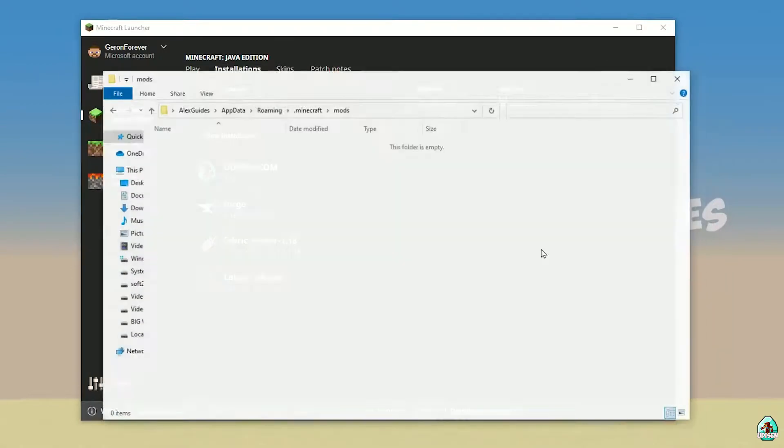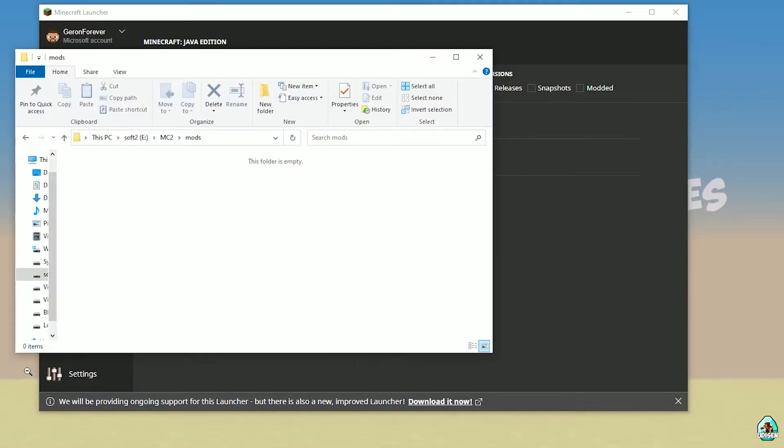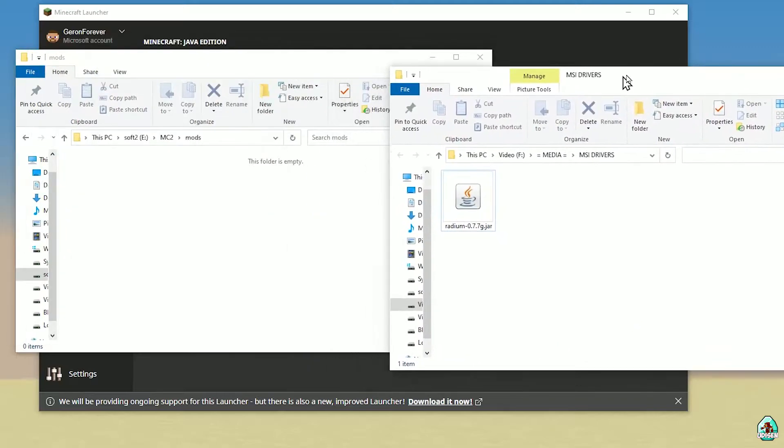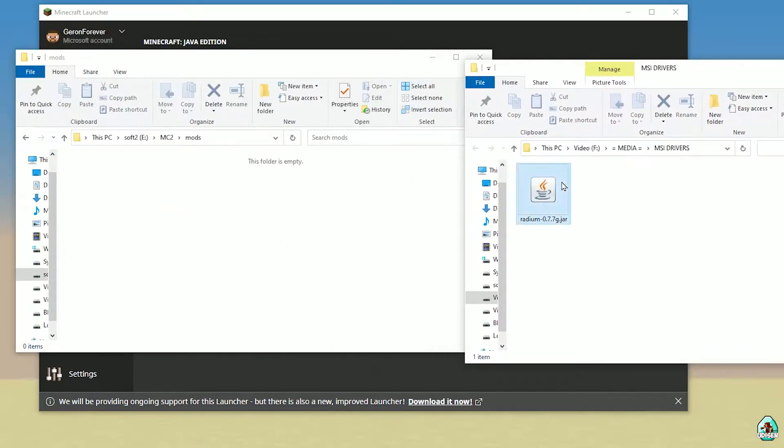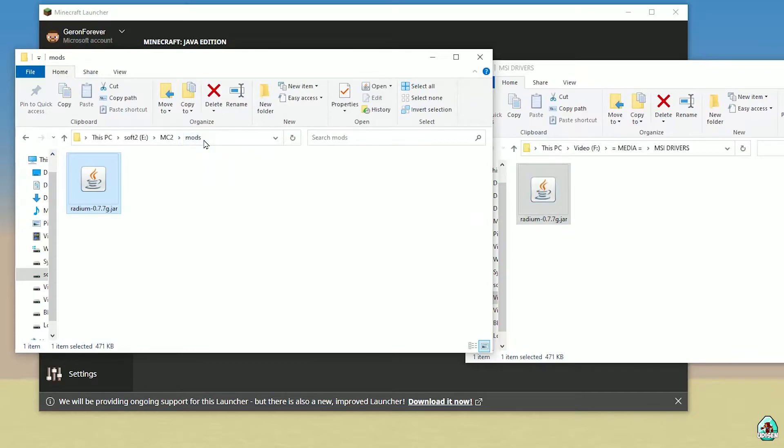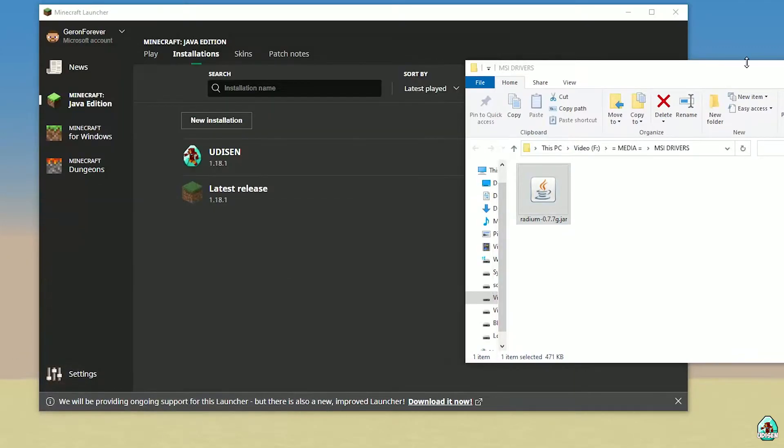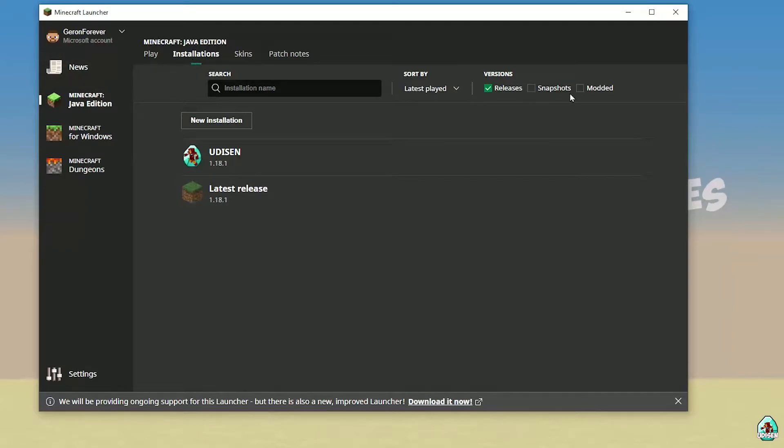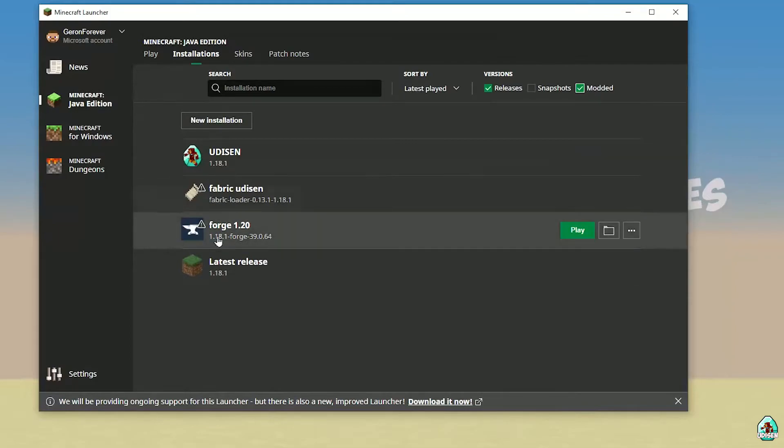Wait a second. Anyway, after that, drag and drop in mods folder this radium.jar file. Radium in mods folder, like so. Close all windows. Return in Minecraft Launcher. Installation. Activate modded. Find Forge.